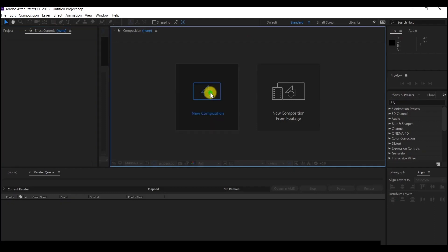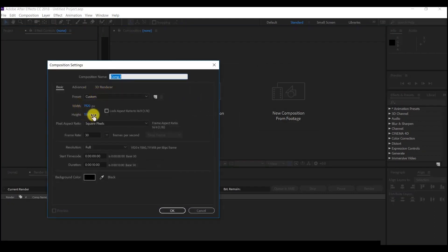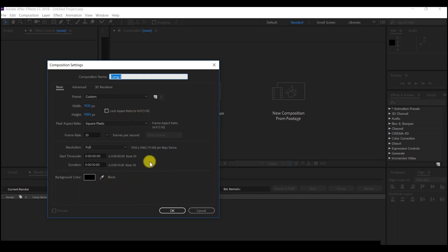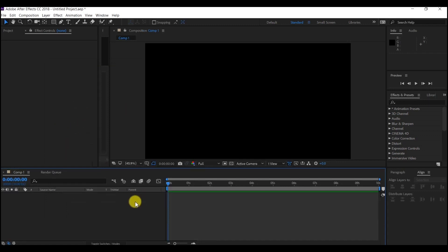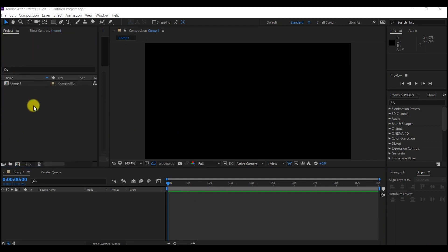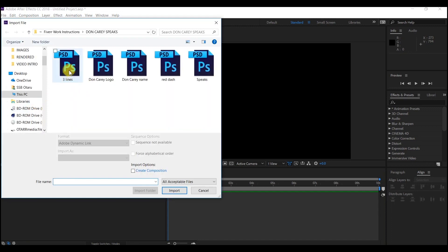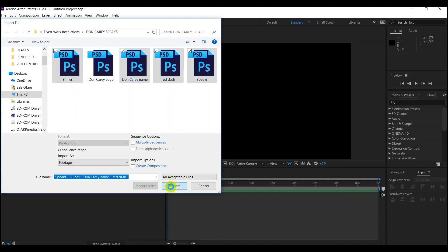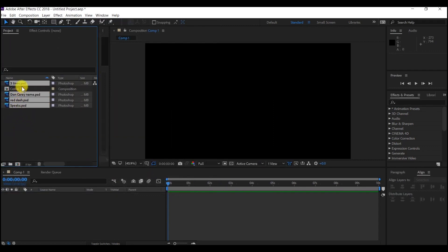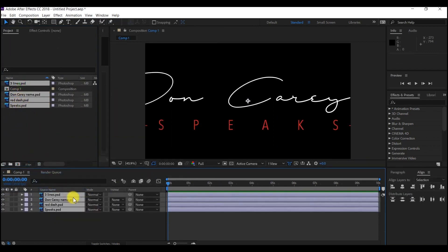As usual, let's start with a new composition. I'll leave my settings to 1920x1080 for the resolution and 30 frames per second. I'll also leave this to 10 seconds and black background is okay — you can change this to match your settings. I am going to import the logo file and drag and drop them into the composition.